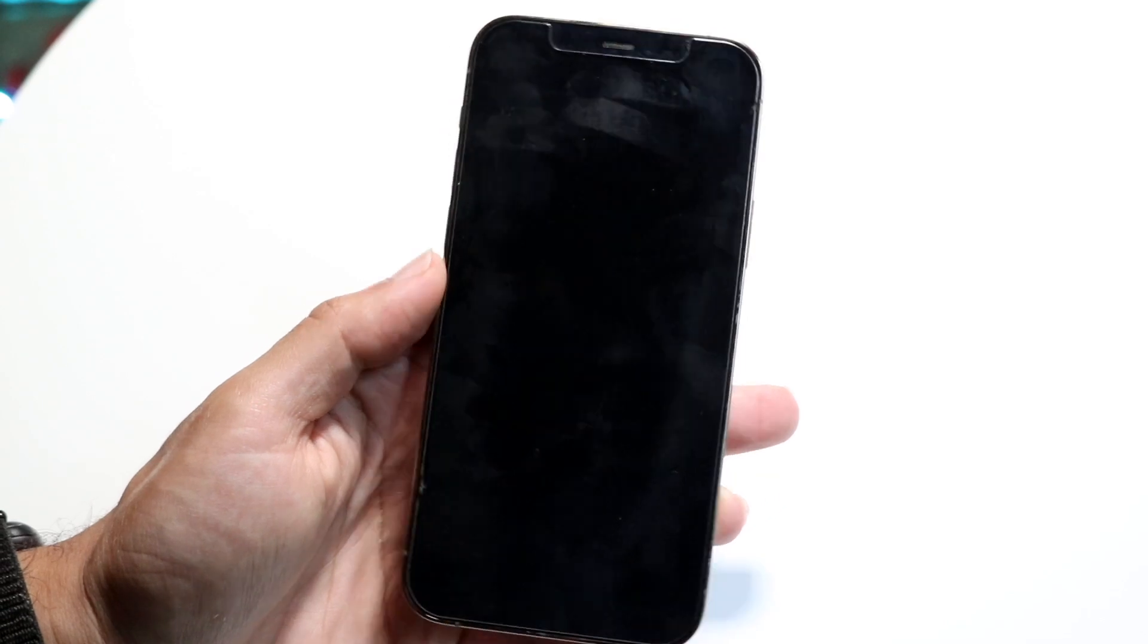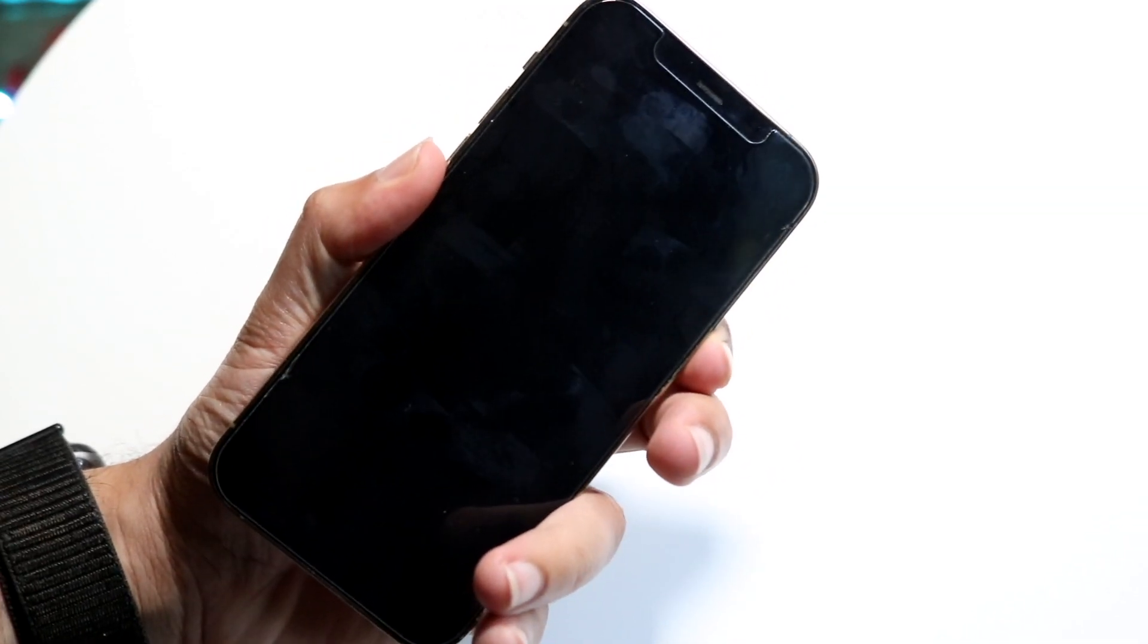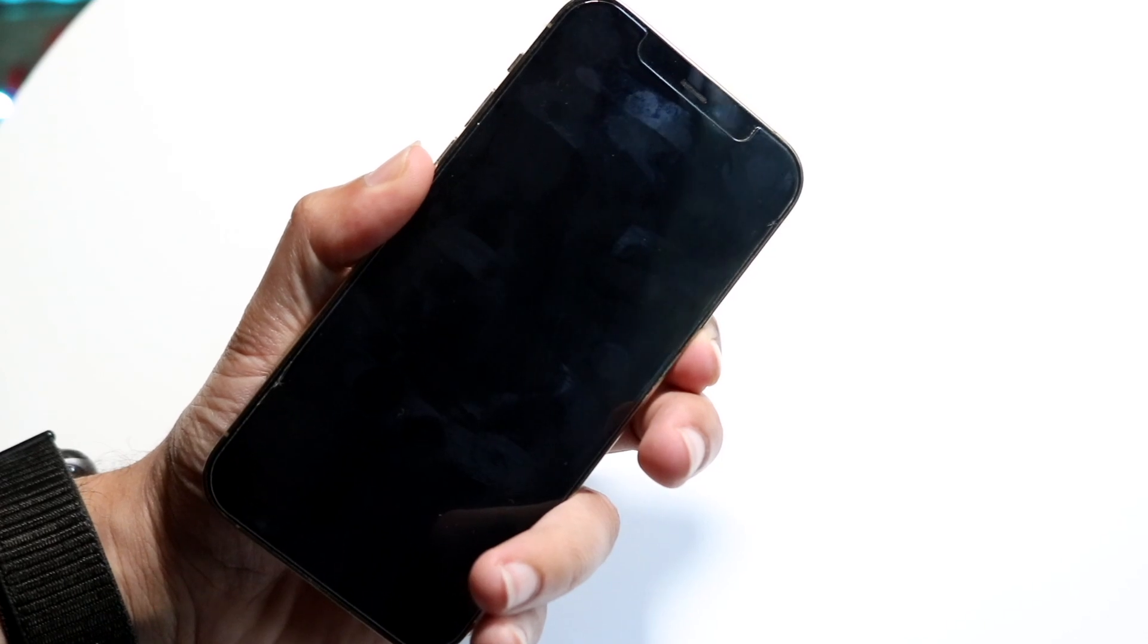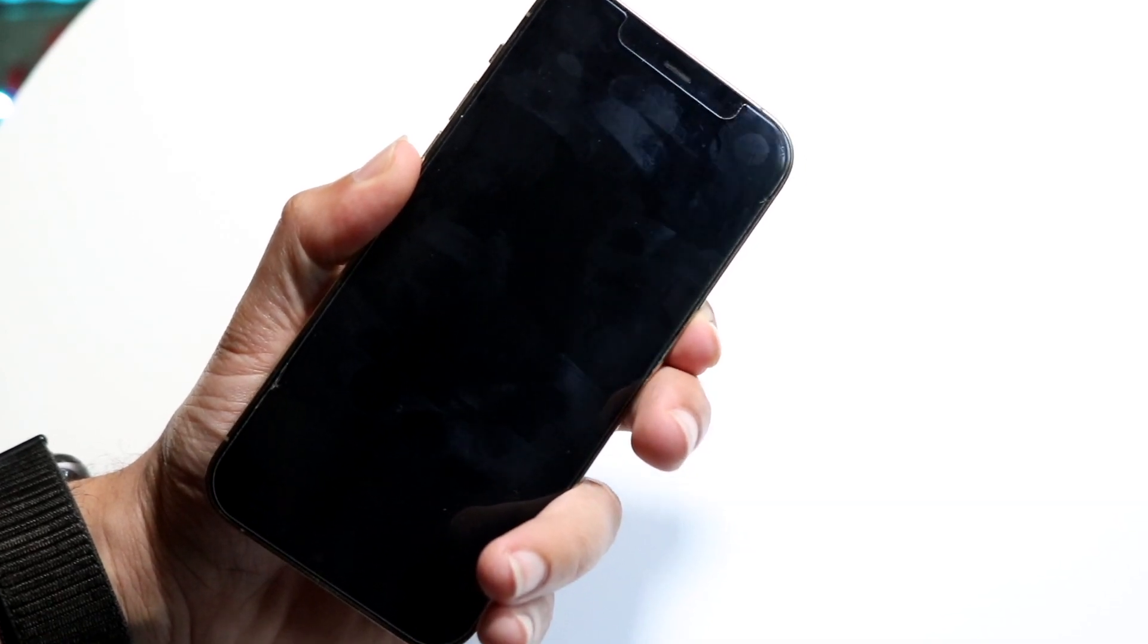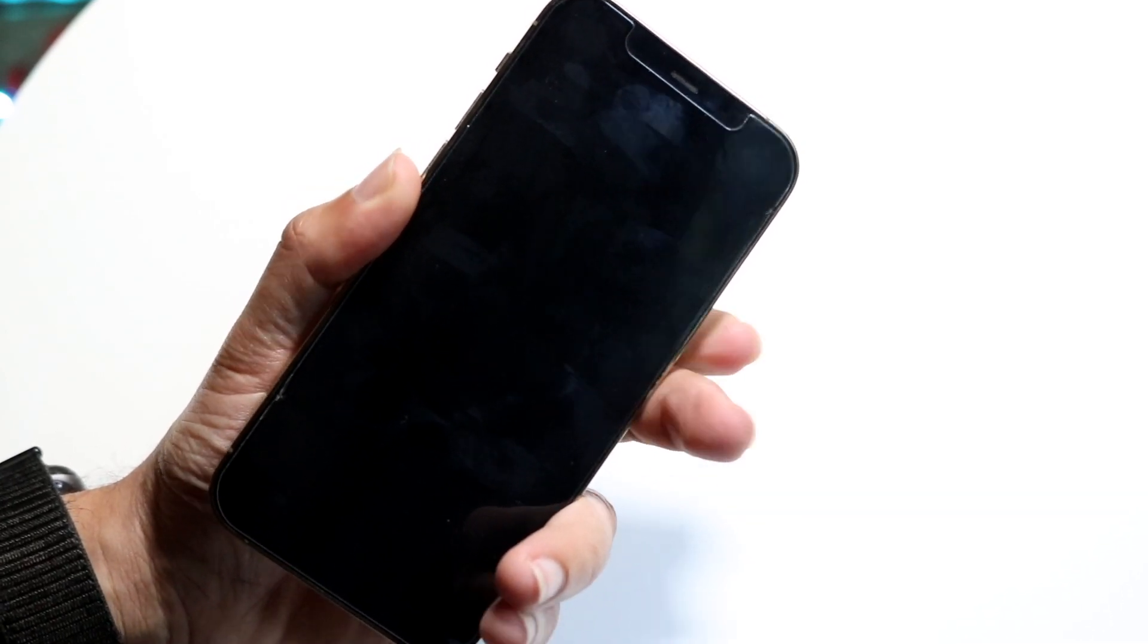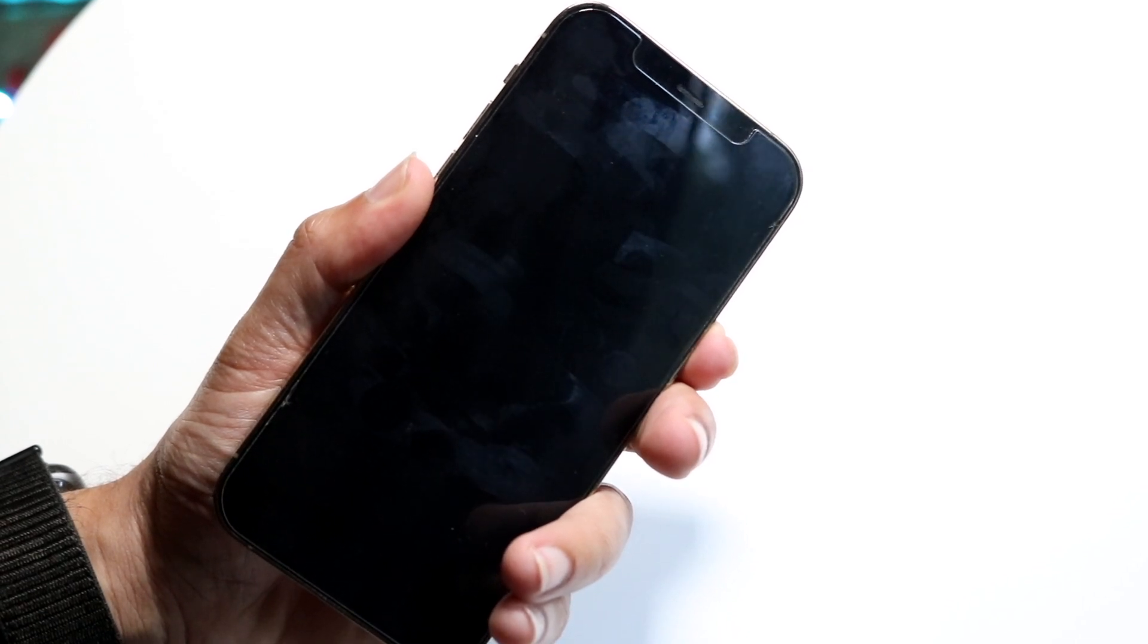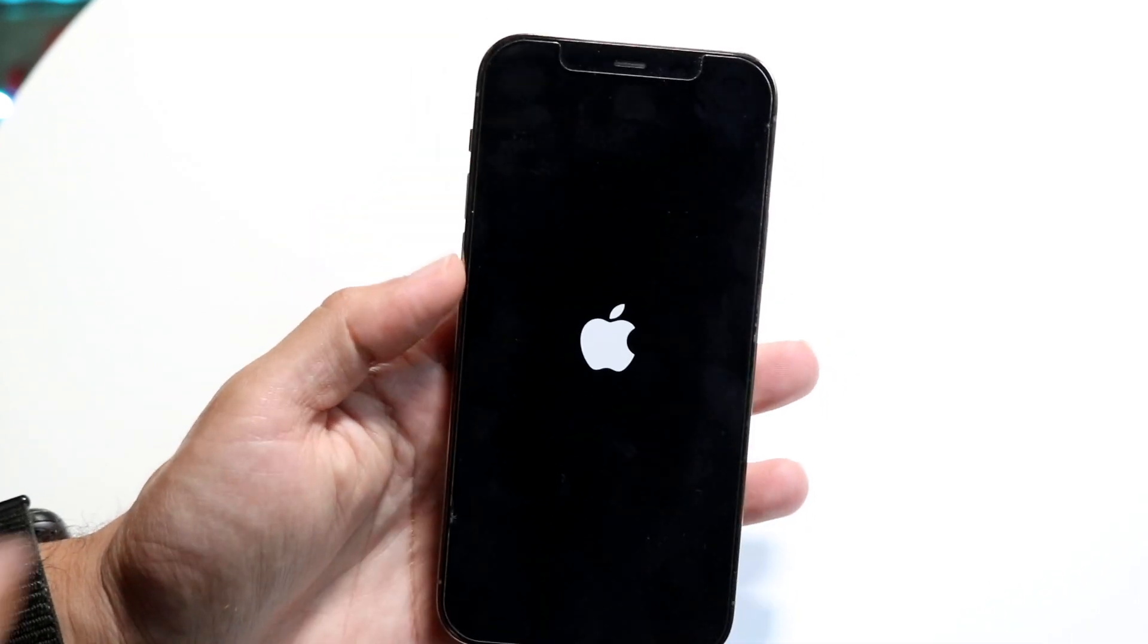Now if you want to power it back on, all you have to do is hold down the side button again. Hold down the side button right here and you will see that your phone will eventually turn back on. That's really all you have to do, it's that basic. If it doesn't power on, try it again.